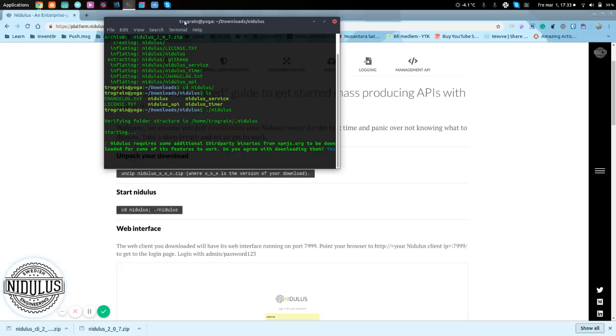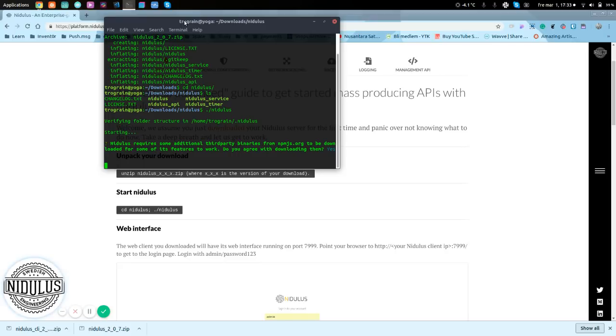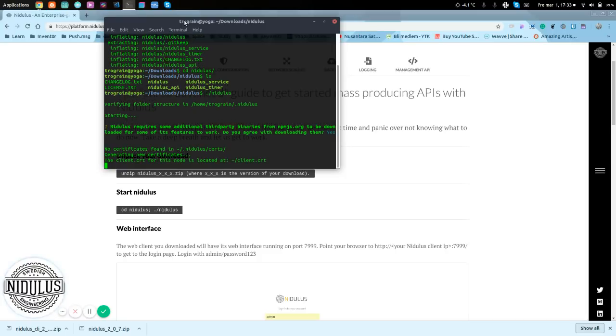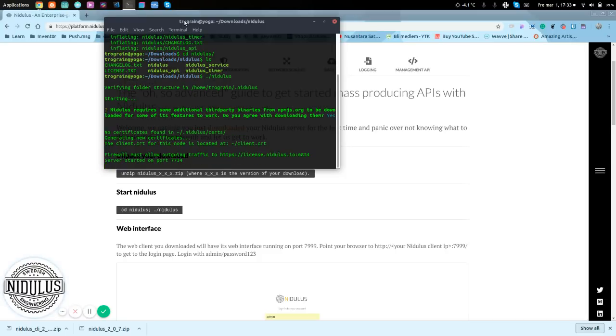Now, it will be creating the server. It will add a client.crt file to our home folder's root, which we will be using in the web client when we are adding the server to be monitored in the web client.